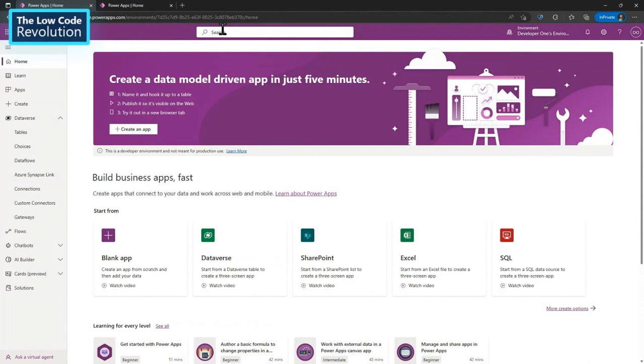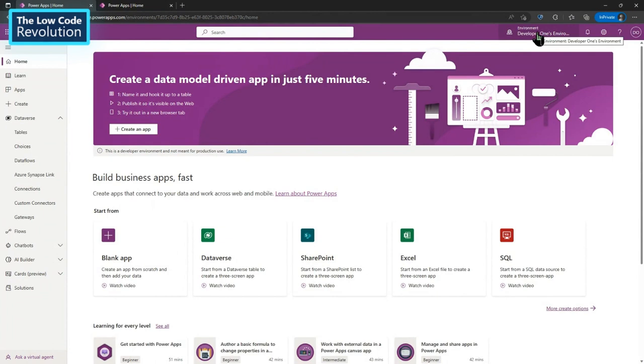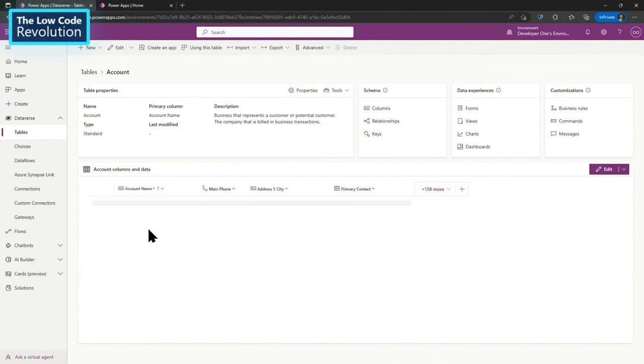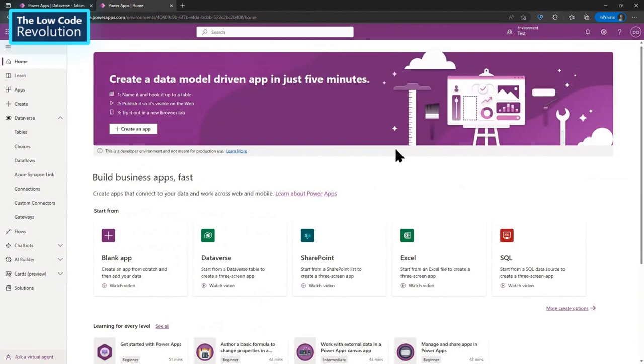And this is what I will do. So I will pretty quickly here open the Make portal, which is make.powerapps.com. Here is where you build your Power Apps. And I have two environments. I have a developer environment and I have a test environment. And I will show these environments in the tool pretty quick as well. So in the developer environment, I have in the account table, I have some sample data here. Yeah, I have some sample data here, right?